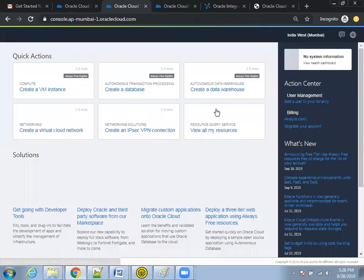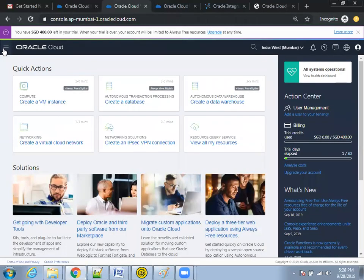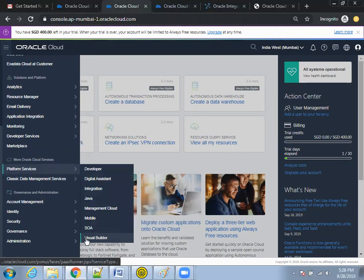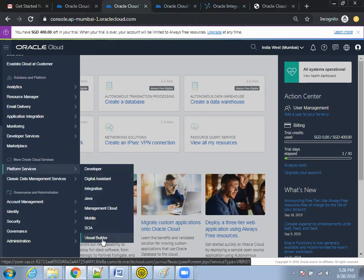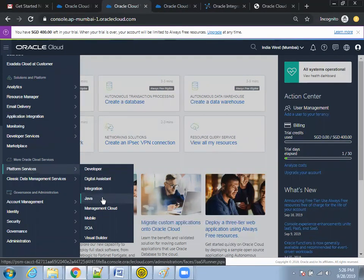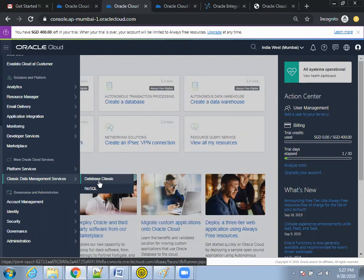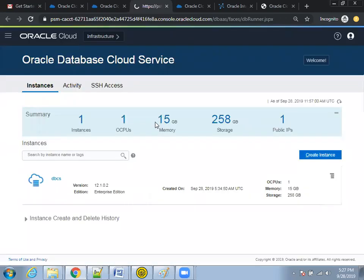Similarly, you can do the same process for VBCS. Click on the hamburger icon, go to Platform Services, and select Visual Builder Cloud Services — same process. VBCS is for Visual Builder, Digital Assistant is for chatbot development, and Java is for Java Cloud Services. For Database Cloud Services, click on 'Database Classic' under classic data management services to go to the DBCS page. Click on Create Instance, mention the required properties, and it will get created.